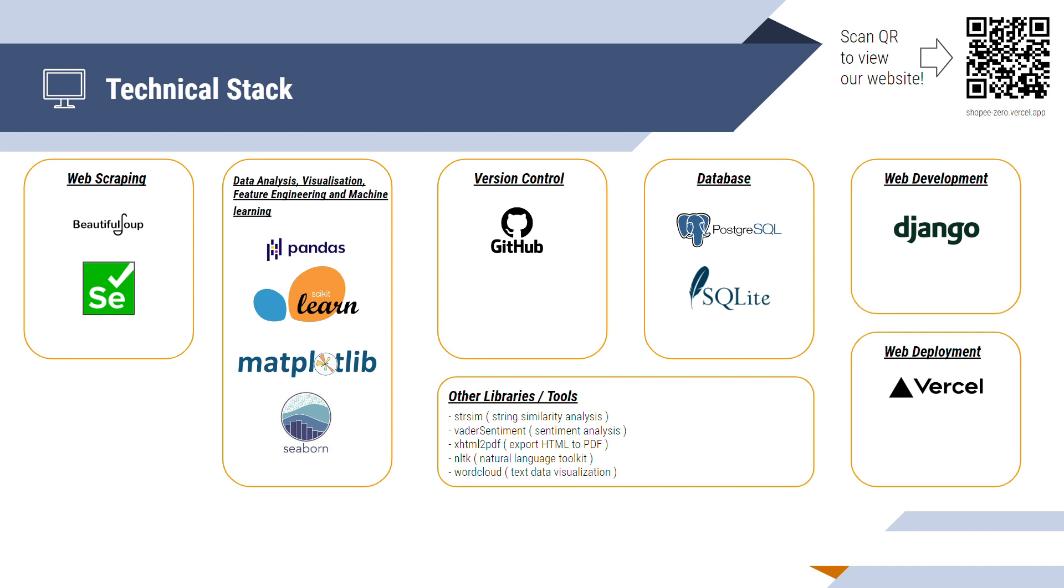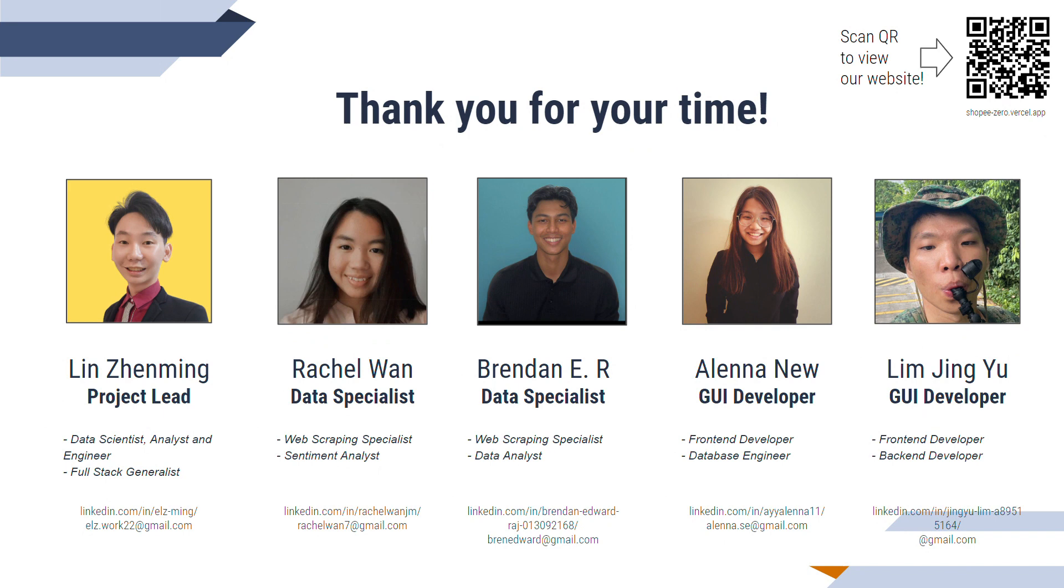We have come to the end of our presentation. These are the members of Python Project Team 68. Please do connect with us on LinkedIn, and feel free to drop us an email for any clarification. You can scan the QR code to check out our webpage. Thank you for your time.